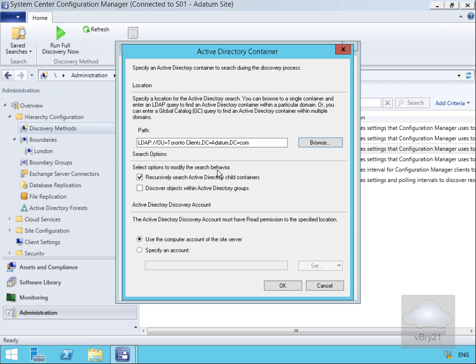We have the option to modify the search behavior so we can recursively search through child containers. So if Toronto Clients had any child containers, we could also do discovery there. We could have done the discovery from adatum.com and searched through all children as well. We're not going to discover objects within Active Directory groups, and we'll just use the computer account for the site server.